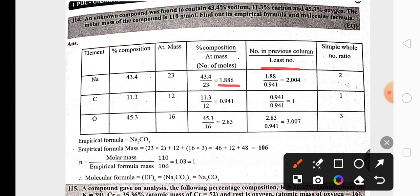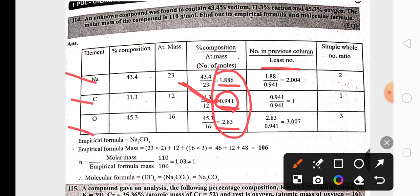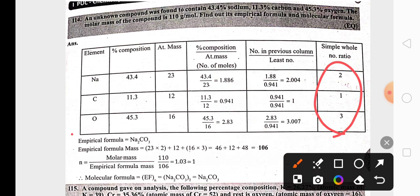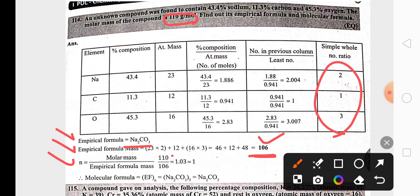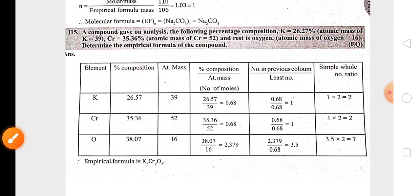To find the simplest ratio, divide all atomic ratios by the smallest atomic ratio among them. Here the smallest atomic ratio is 0.941, so divide all three elements' atomic ratios by 0.941. The simplest ratio obtained is the empirical formula. Then find the empirical formula mass, calculate n by dividing the given molecular mass by the empirical formula mass, and multiply the empirical formula by n to get the molecular formula.